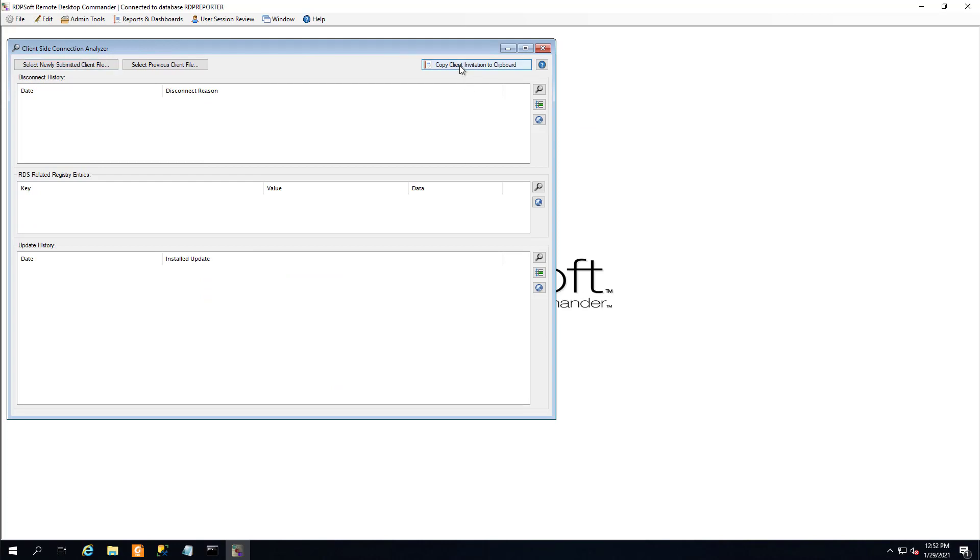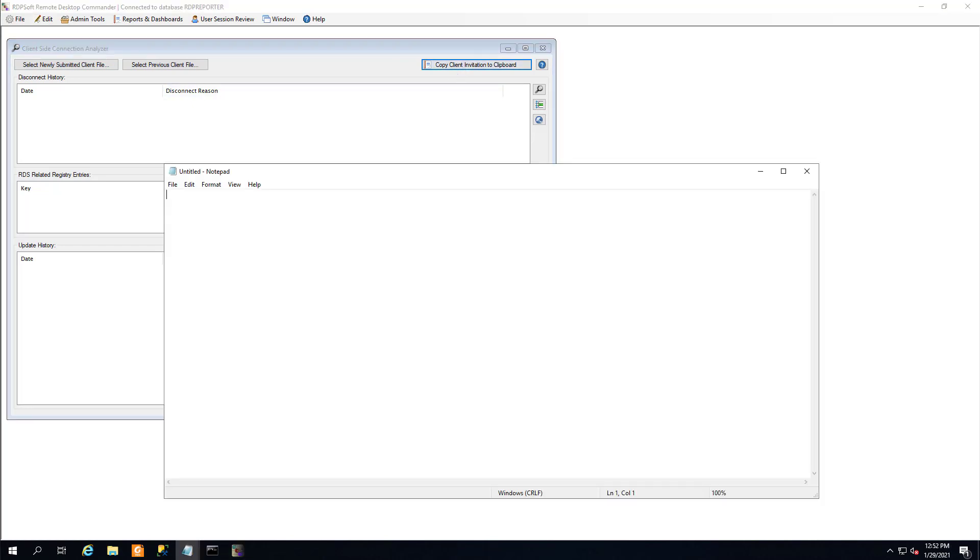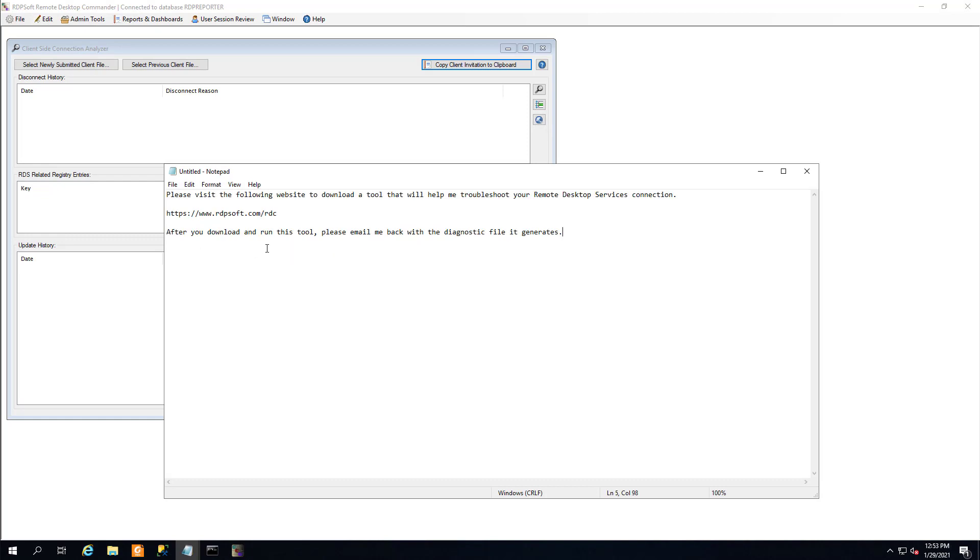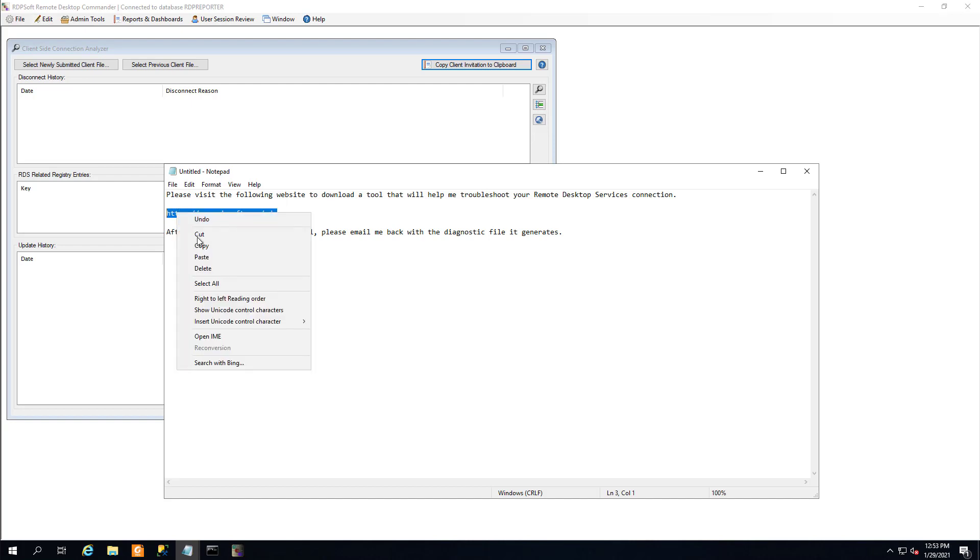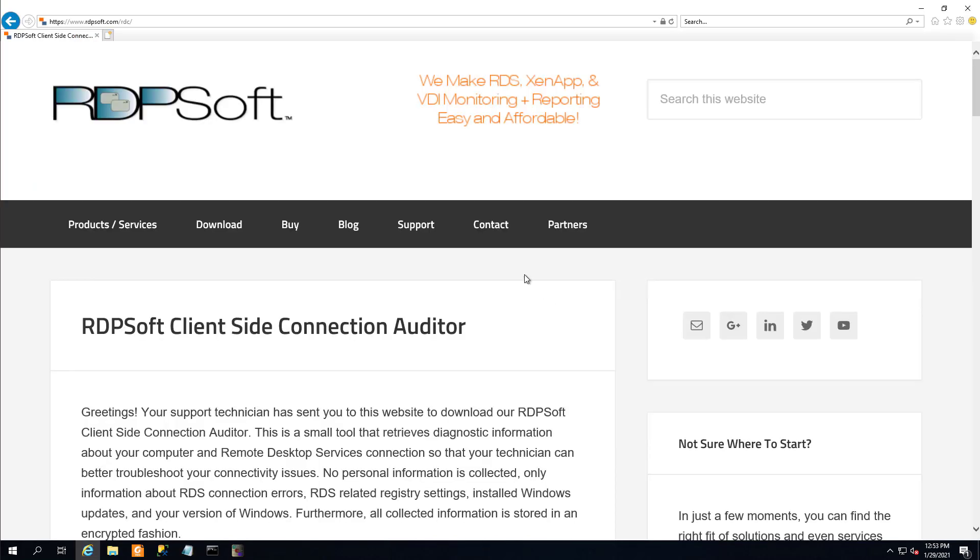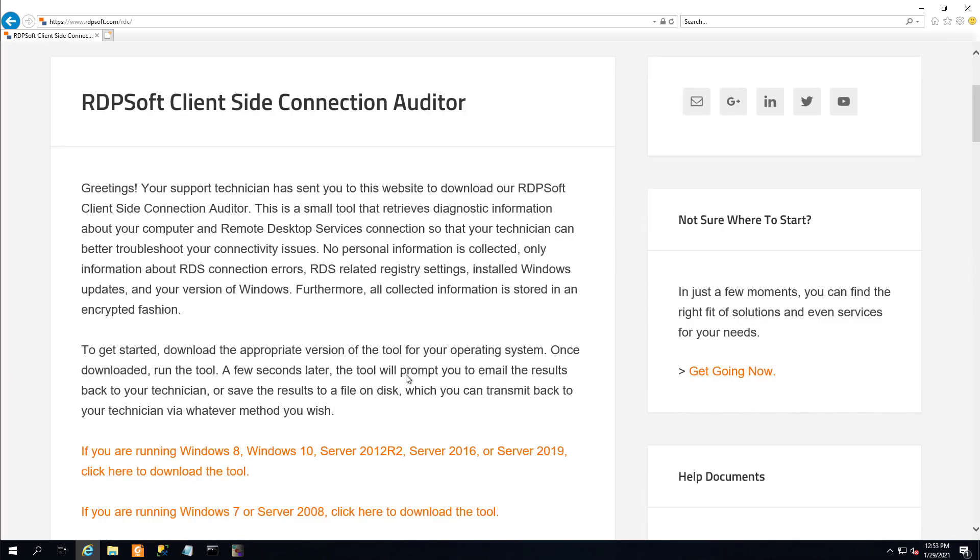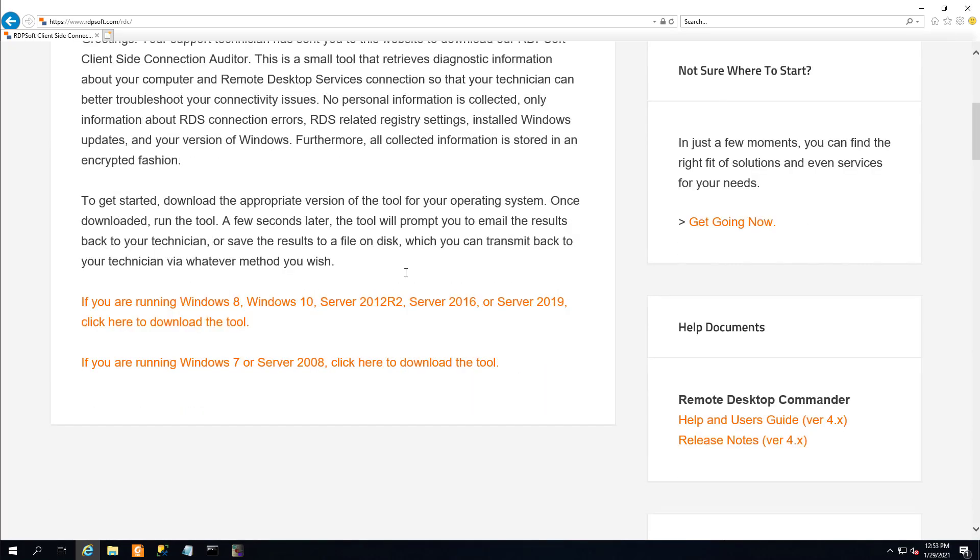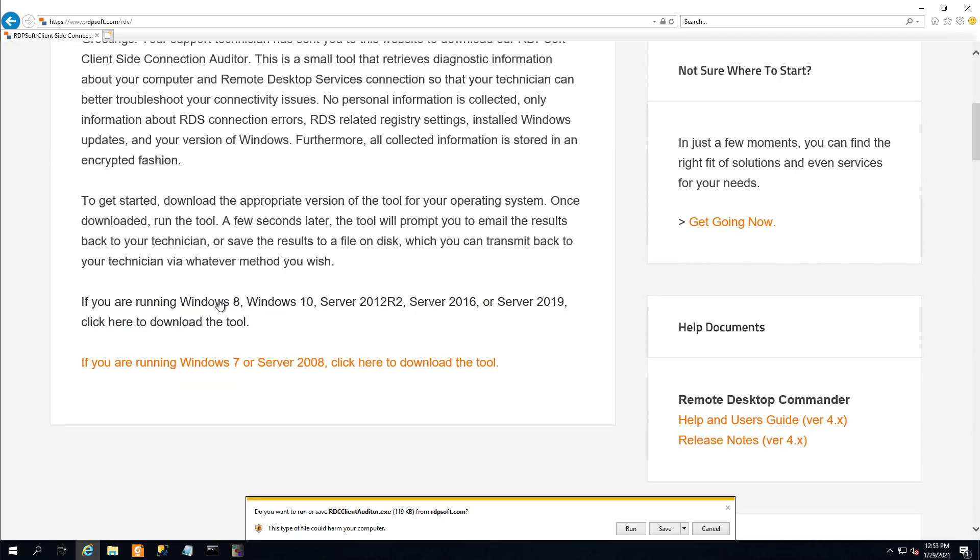It takes all of the work out of this process. Simply send the user you're helping to a special area of our website, where they can download a lightweight tool that will gather up all of this information. They don't need to install anything on their PC, and it will run with standard user rights. Once it gathers everything up and stores it in an encrypted file, it will prompt the user to email that file back to you, or to save it and transmit it to you via a different method.